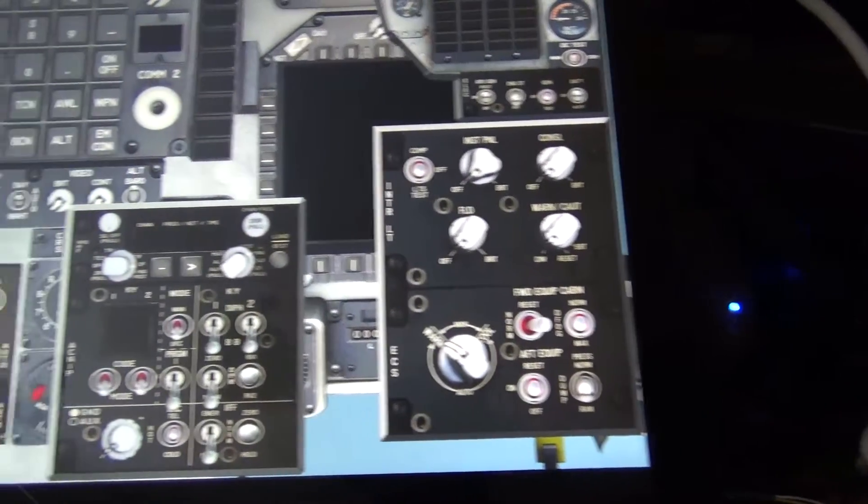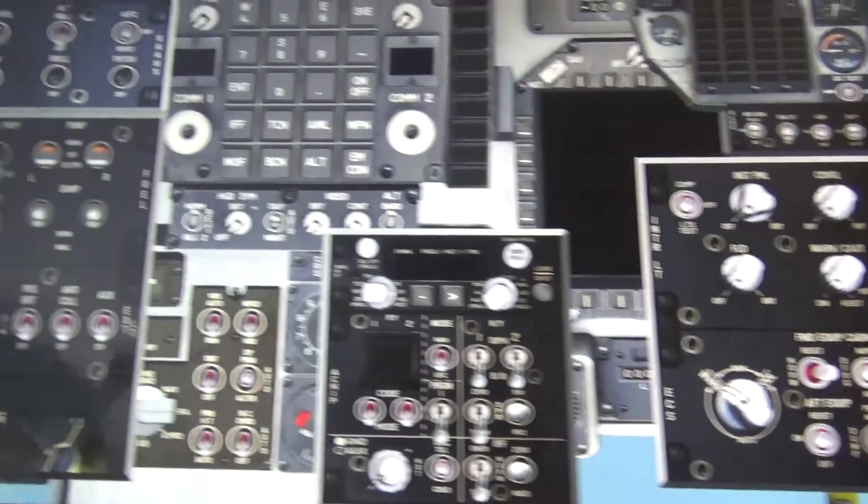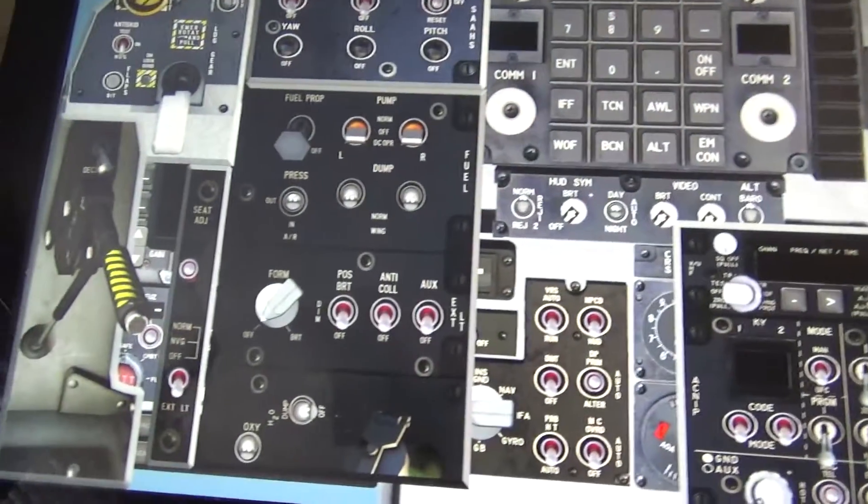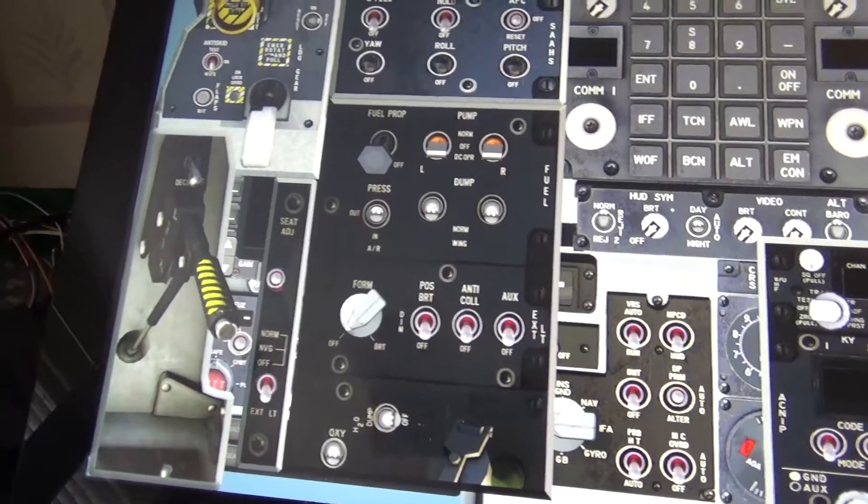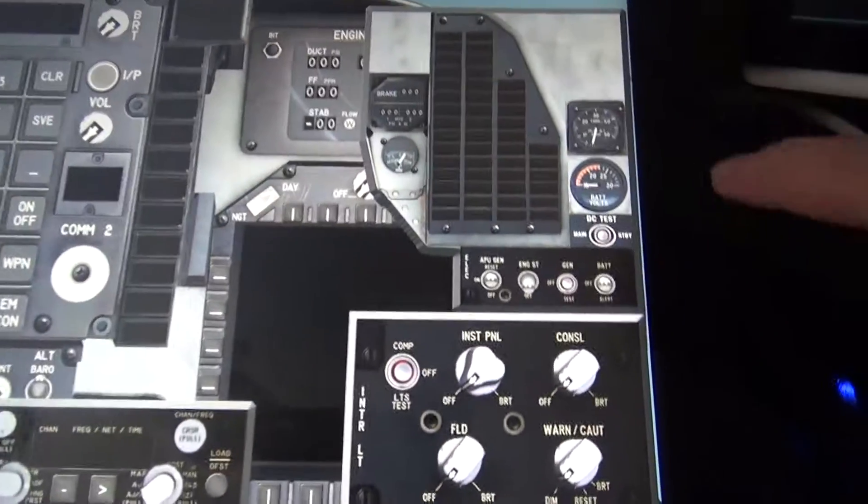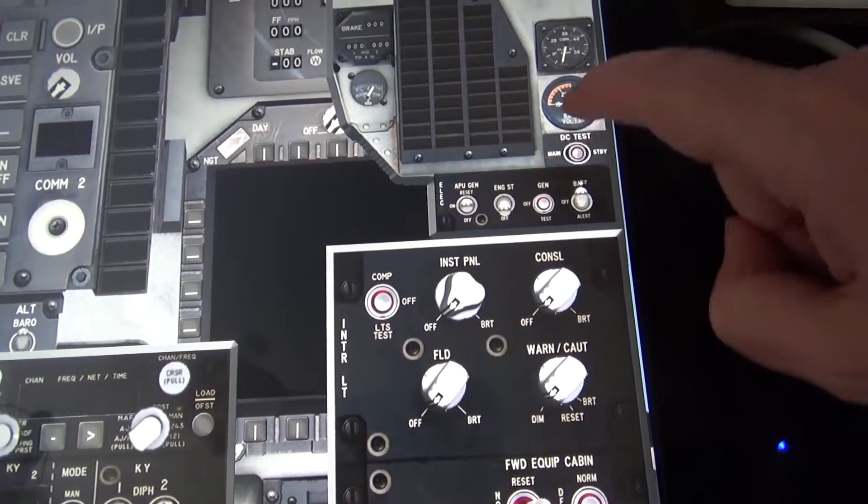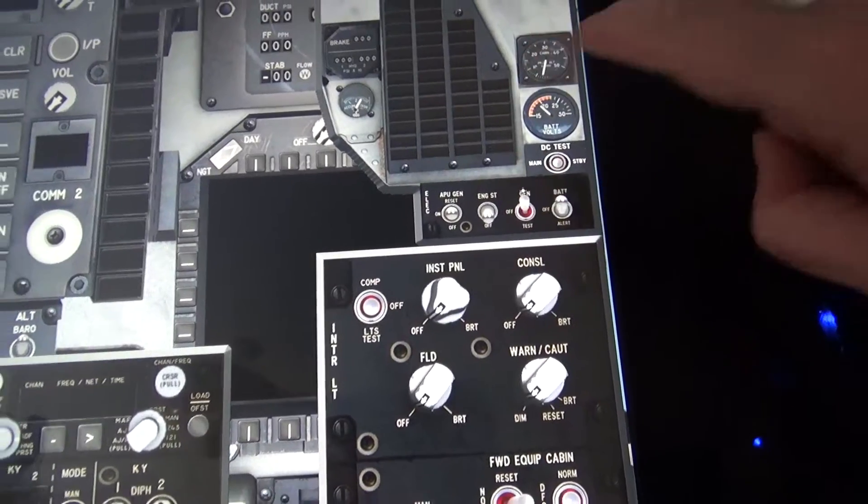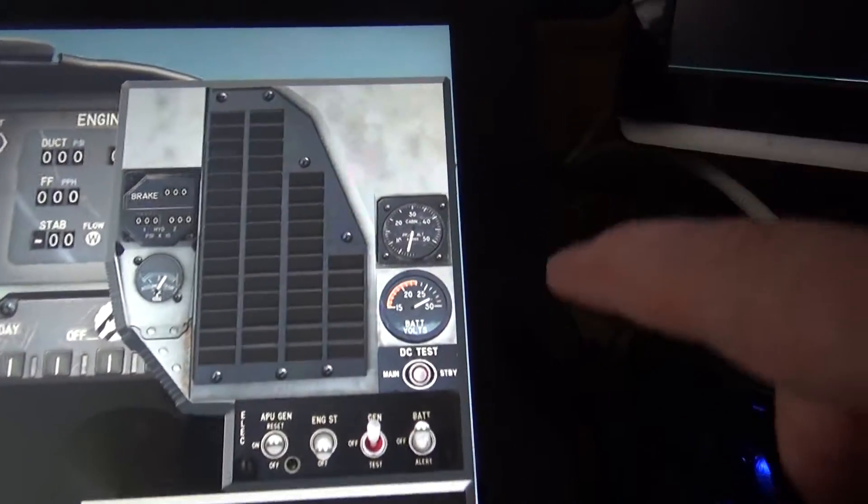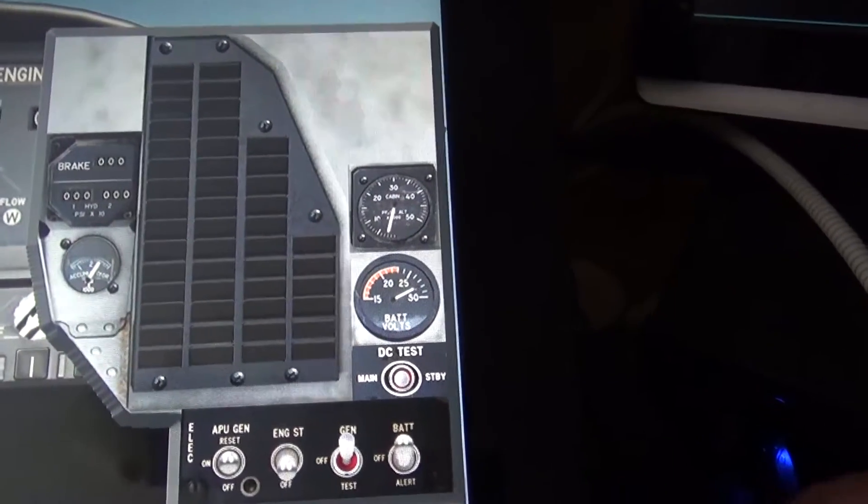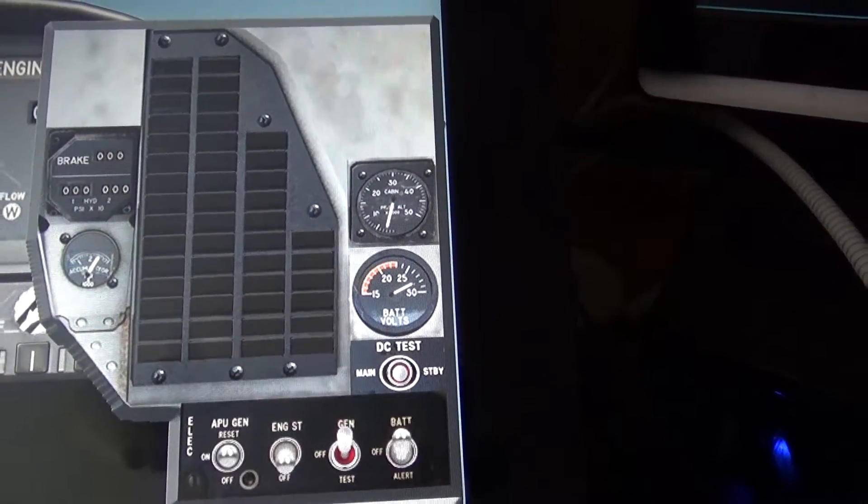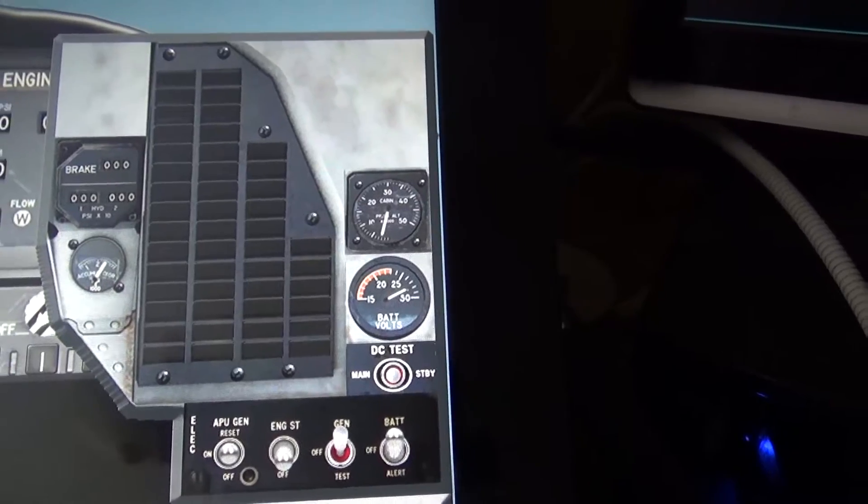So first off, we start by the usual thing of turning on the battery and the generator. And we can see the voltage of the battery rising up to 28 volts, which is kind of nice.